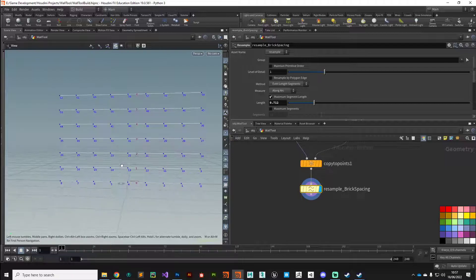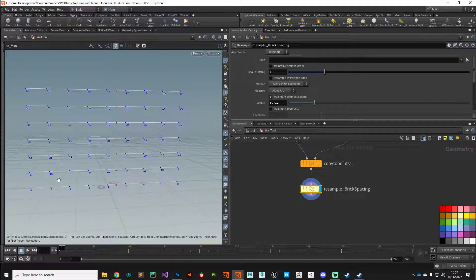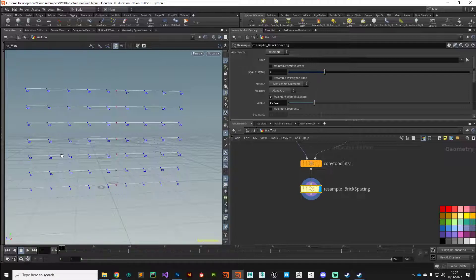We're starting to get all the information we need. You can imagine each brick occupying the space between the points — you can see how this brick wall is being constructed. We still need to fix some of the points to get that nice alternating brick pattern. We can do that with a couple of wrangle nodes to manipulate the points directly and procedurally using a few lines of code, without selecting or transforming them manually.